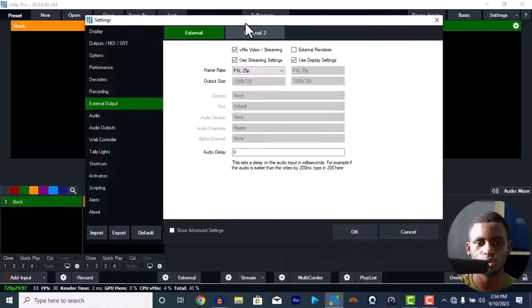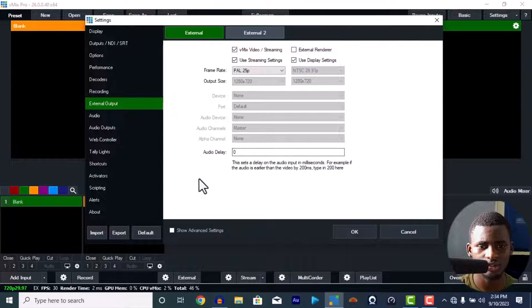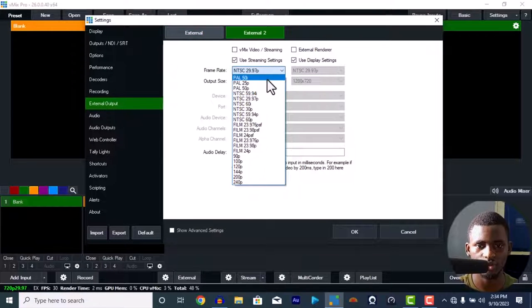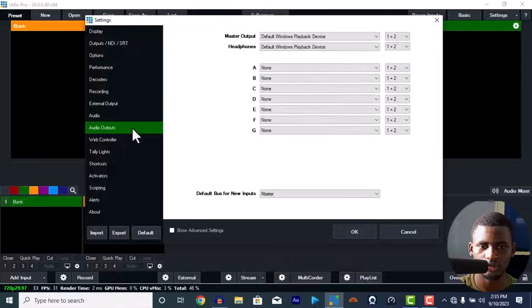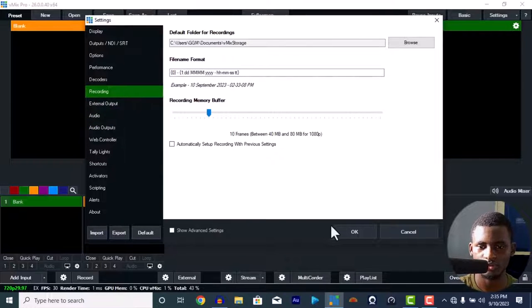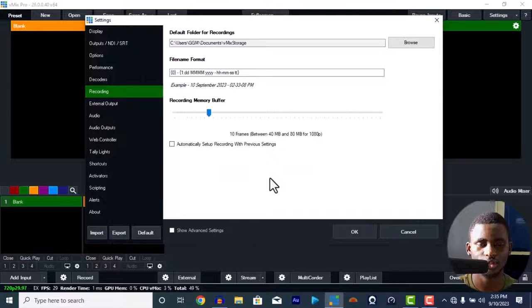If you're using external outputs to go live — you can go live using Stream, Facebook, Android, or Facebook directly — set this to PAL 25p, and also set the second one to PAL 25p in case you're using YouTube and Facebook simultaneously. Then let's save. Press OK — it's going to restart to save the changes.